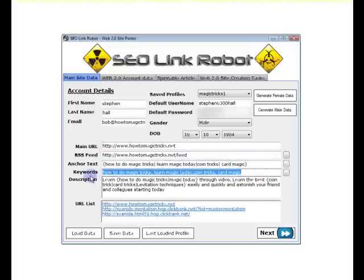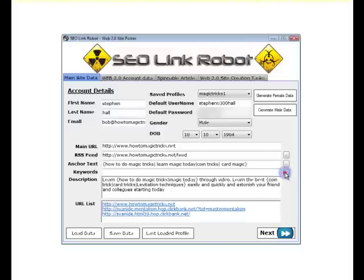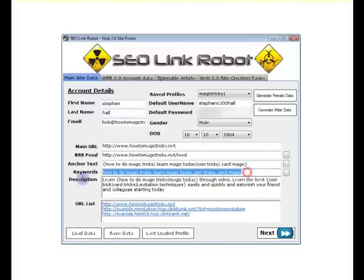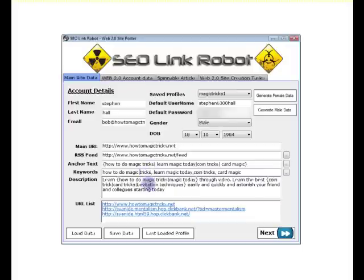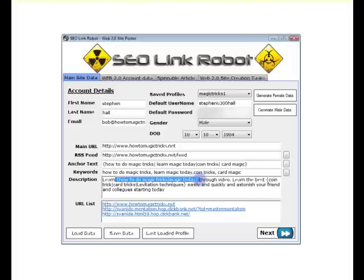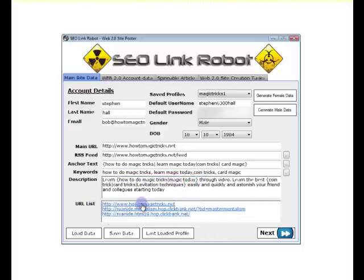If we delete the keywords, we click the keyword button. It fills in the keywords based off the anchor text. As you can see, I've added in a description with some spin syntax, so it will spin when submitted. And I've added in some URLs, which is just a domain URL and two ClickBank products.